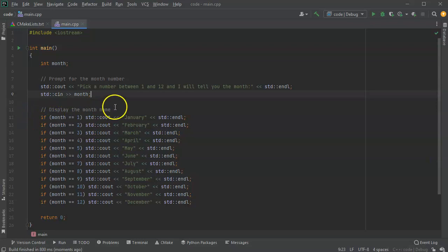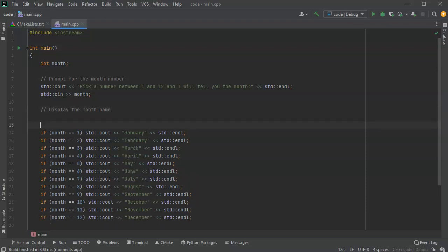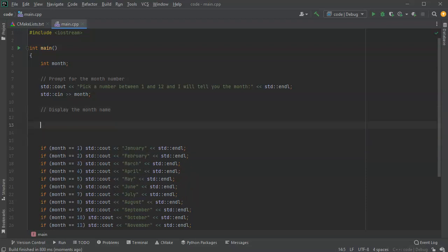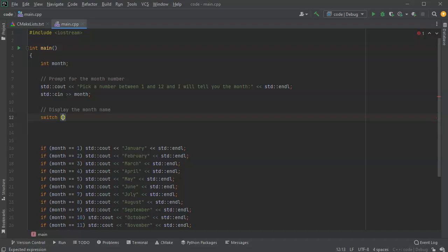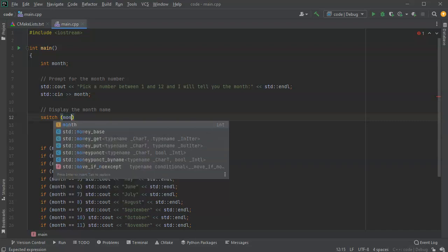I'm going to go ahead and replace this with a switch statement. A switch statement starts with the word switch, and then you supply a variable that will be used to determine what you are going to do. So it's the key, and this is the month.